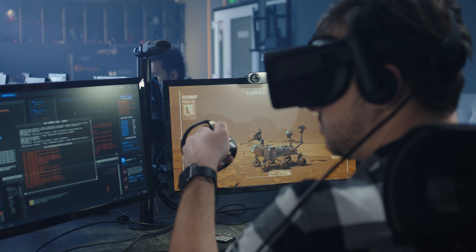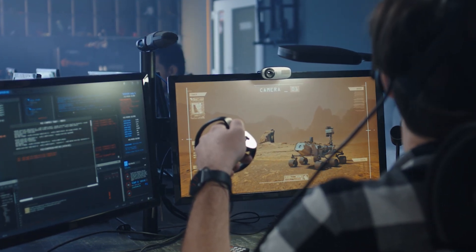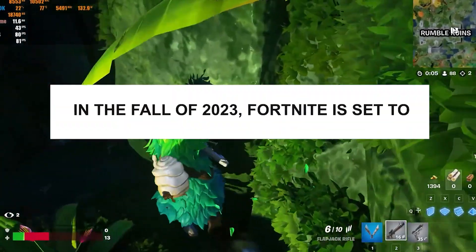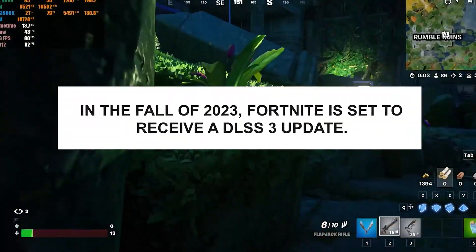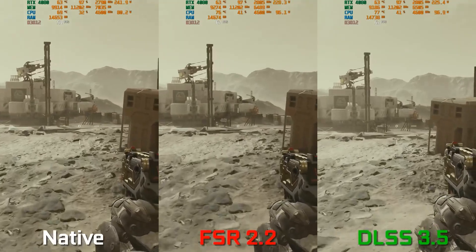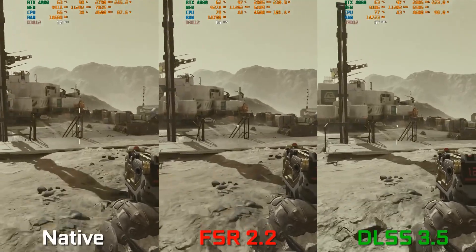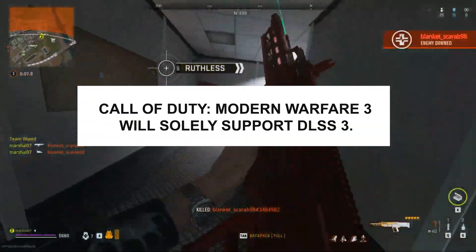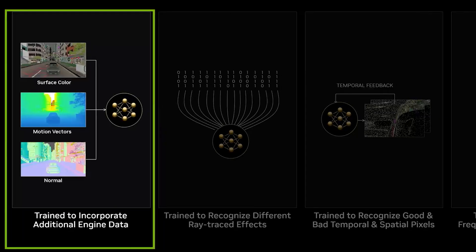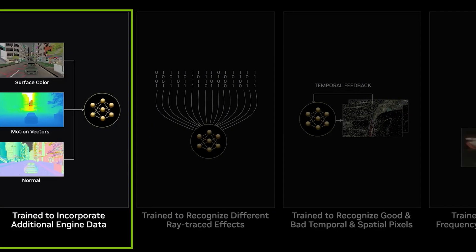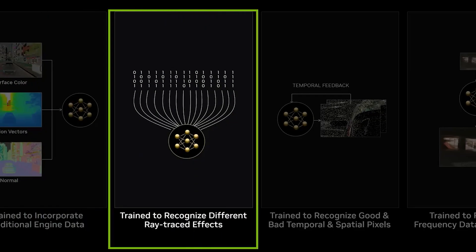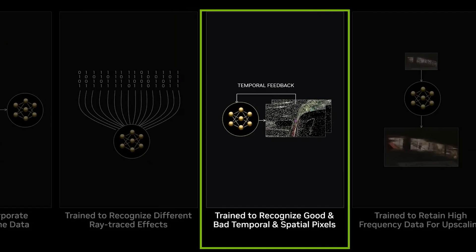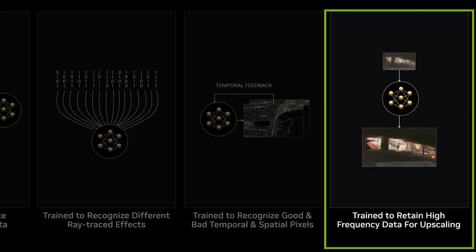For gamers, this should evoke excitement. Nonetheless, it's important to acknowledge that implementing this technology into games will require some time for developers. In the fall of 2023, Fortnite is set to receive a DLSS 3 update, so it'll be a while before we witness support for DLSS 3.5. Even Call of Duty Modern Warfare 3 will solely support DLSS 3. DLSS 3.5 will introduce ray reconstruction, incorporating additional inputs from the game engine and employing a novel AI model that simultaneously achieves super-resolution and ray reconstruction.